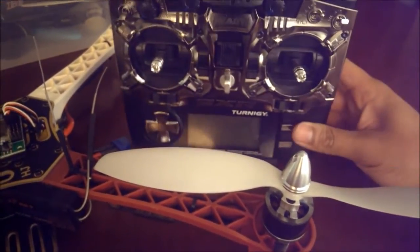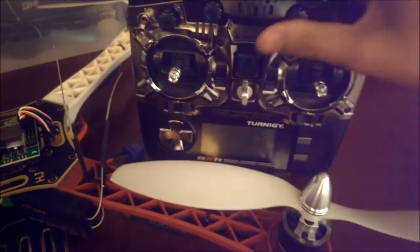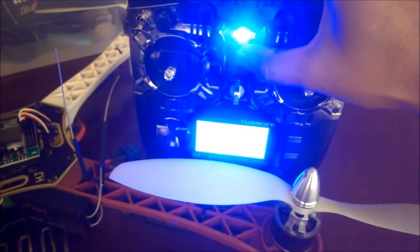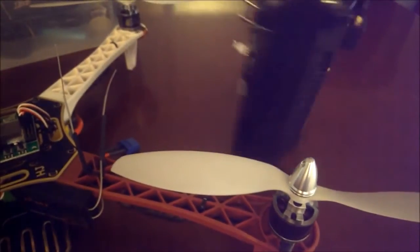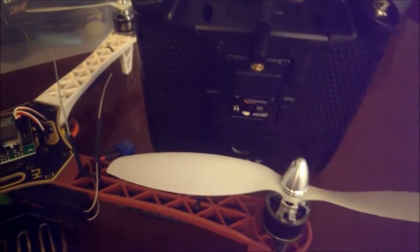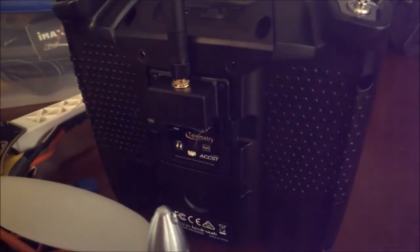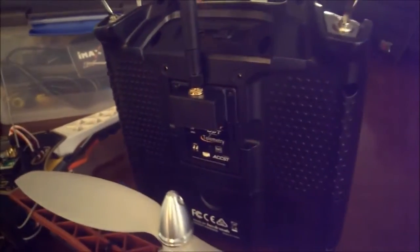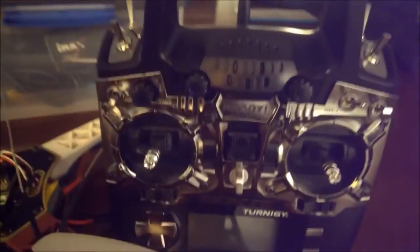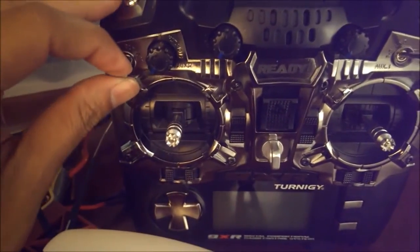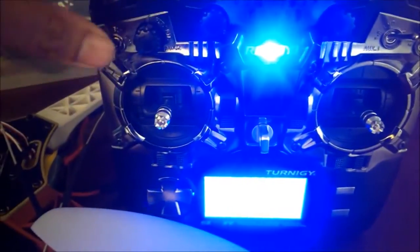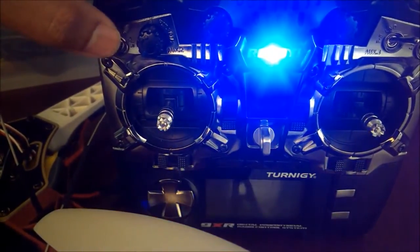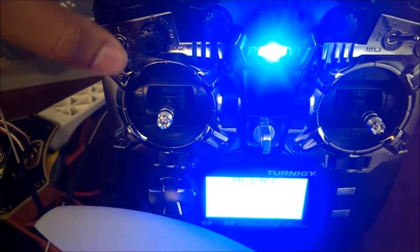And there's the DJT module on the back. I'm not really using any of these switches except for this one which I have used to turn the light on the screen on and off.